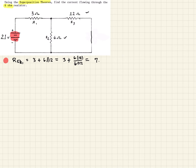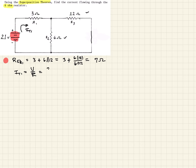That comes out to 7 ohms total. Now we can use that to determine the total current from this source. We'll call it I-total-1. Using Ohm's Law — V over R — that's 21 over 7, which gives us 3 amps. That's the total current coming from the source, but once we reach the parallel branches, the current splits.